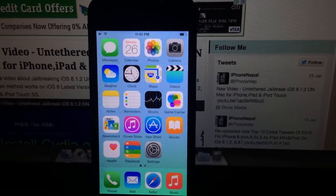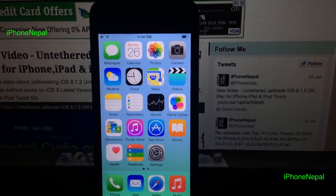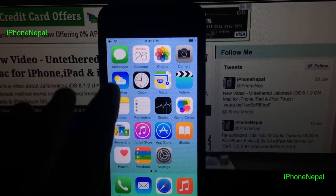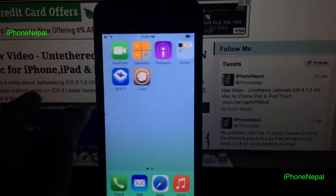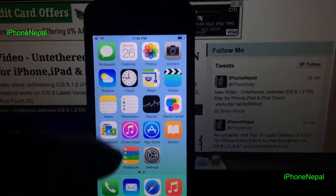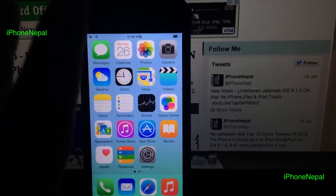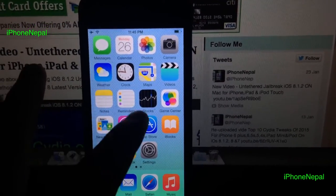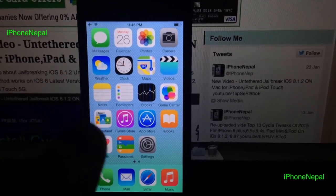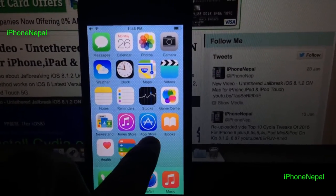Hey, what's up everybody, this is iPhone Nepal. Today in this video I'm going to show you how to get CallBar for free. This is for video purpose only guys. Before you start, you have to have jailbroken your iPhone or iPod and anything that can connect with cellular — this is for cellular purpose only, because if you don't have a SIM card, I don't know why you're watching this video.